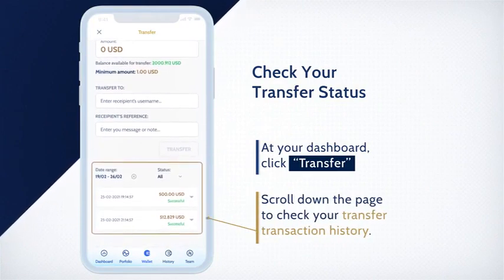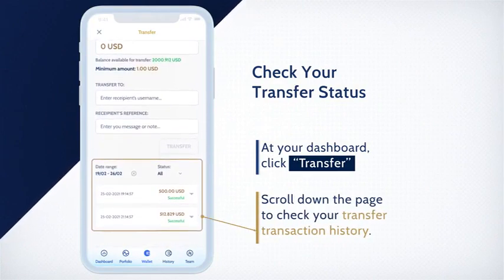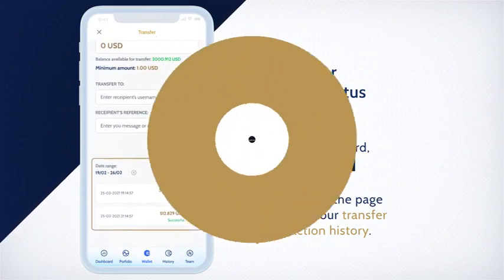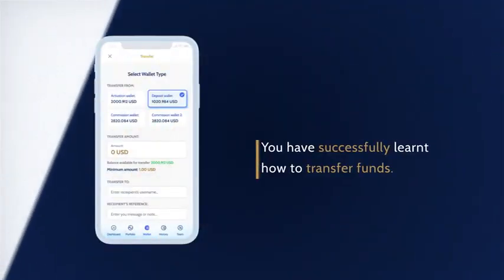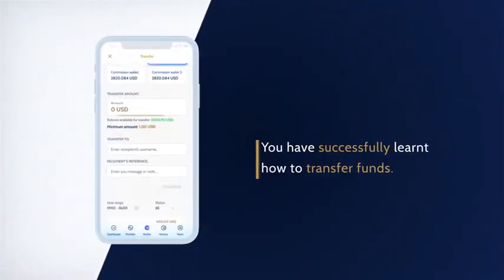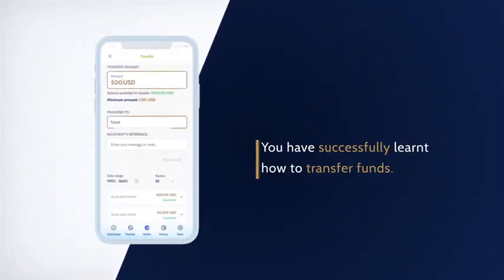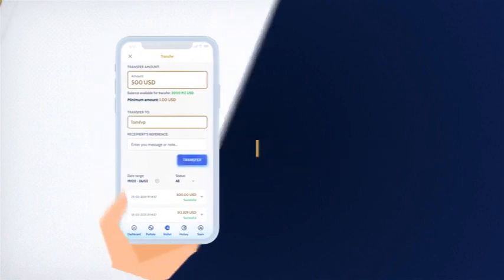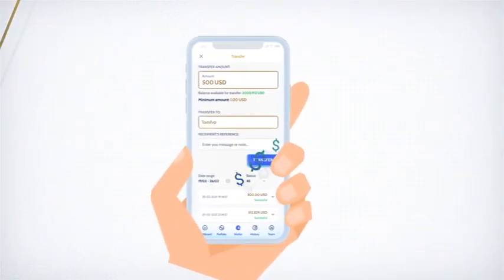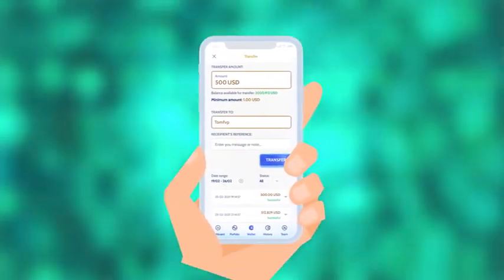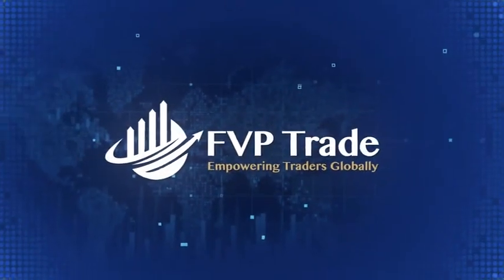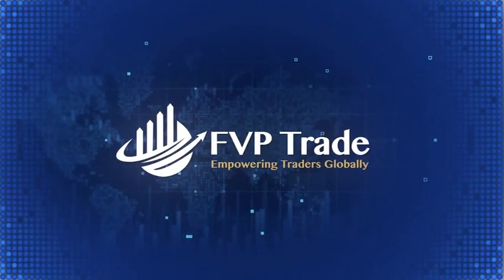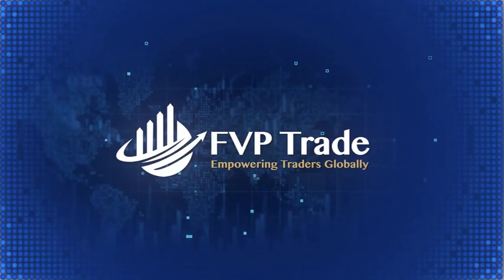Congratulations! You have now successfully learned how to transfer funds. You will receive an email notification once a transfer transaction is complete. Thank you and see you in our next video!